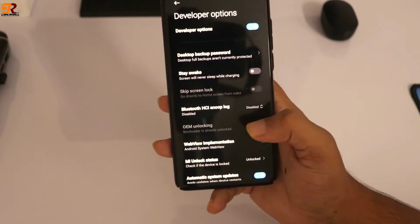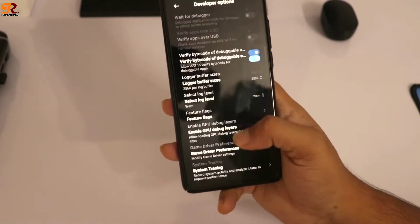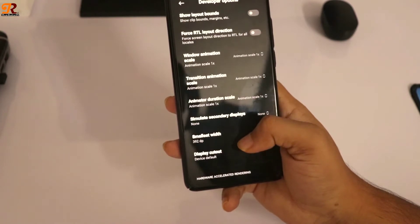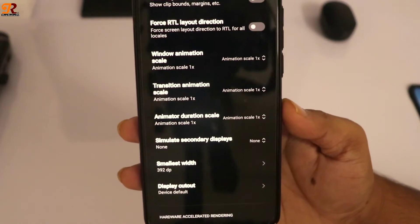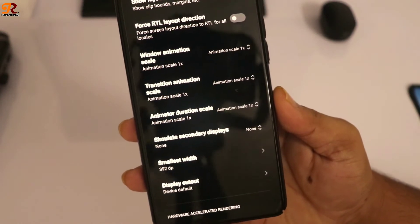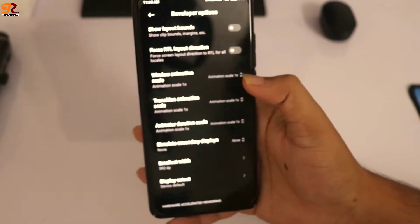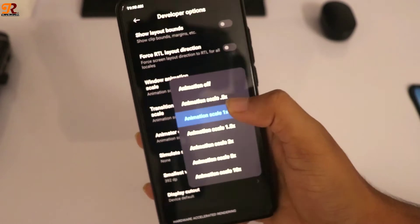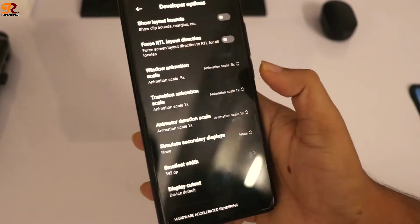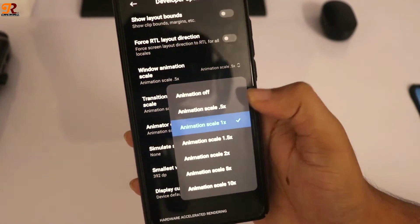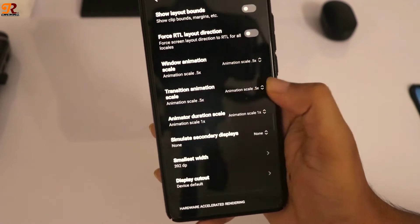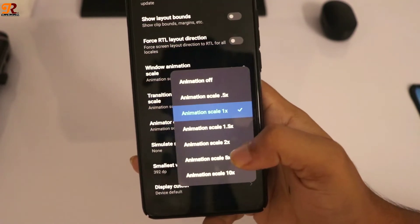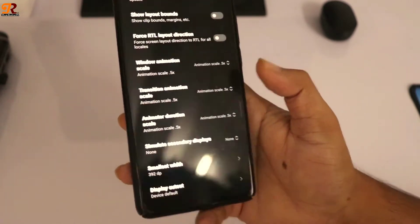First you need to change the Window Animation Scale. By default it comes set to 1x, so change it to 0.5x. Also change the Transition Animation Scale to 0.5x, and do the same for the third one, the Animator Duration Scale, to 0.5x.